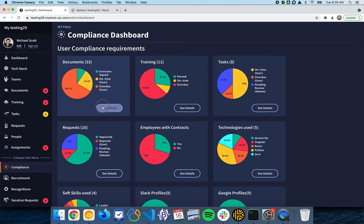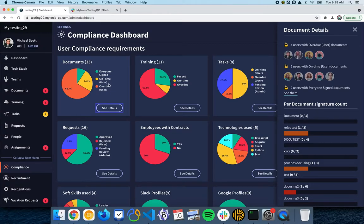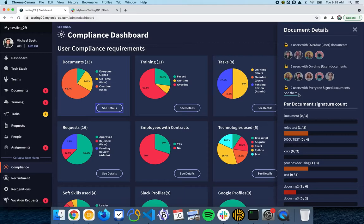Here you can see from all the documents which documents are signed, which ones are still on time, and which ones are overdue. You can also see for each of the documents what is the status.